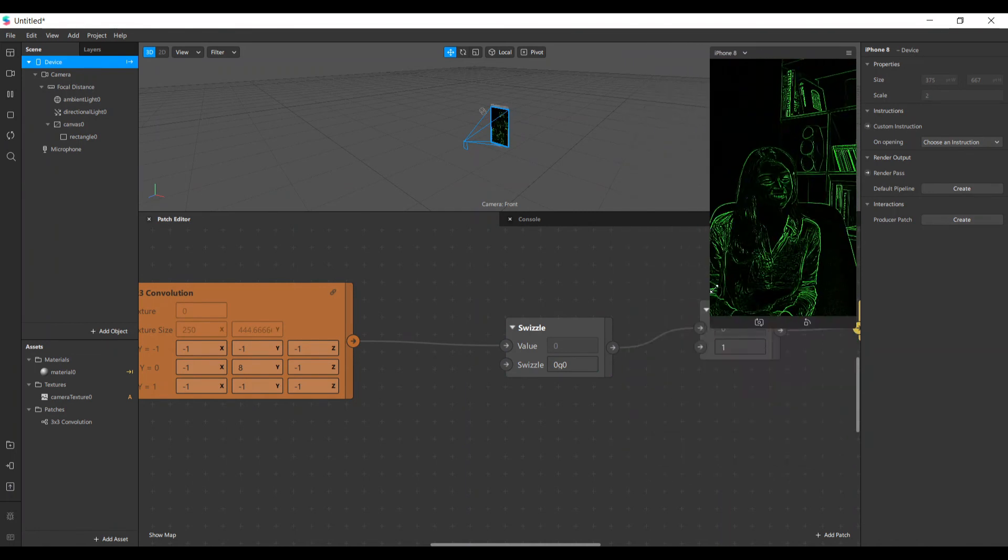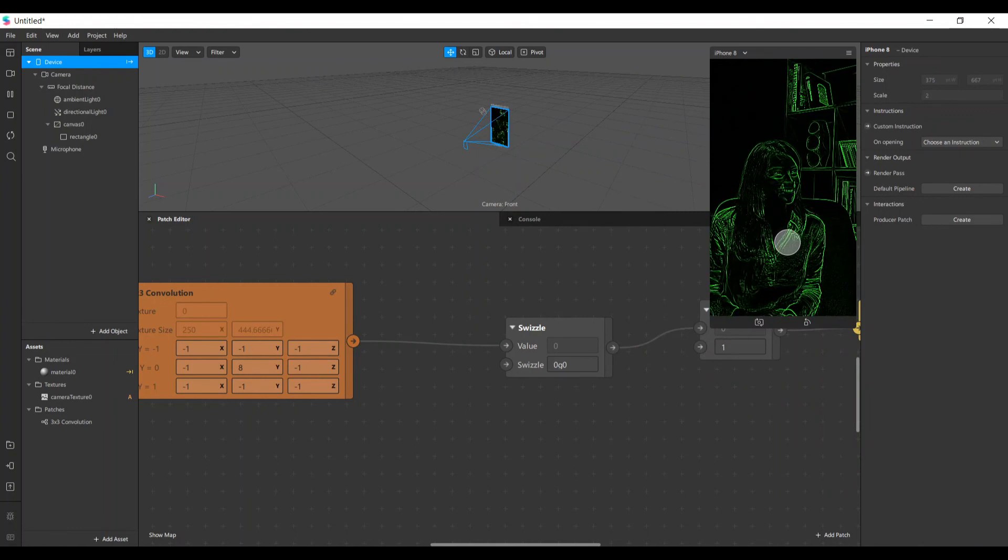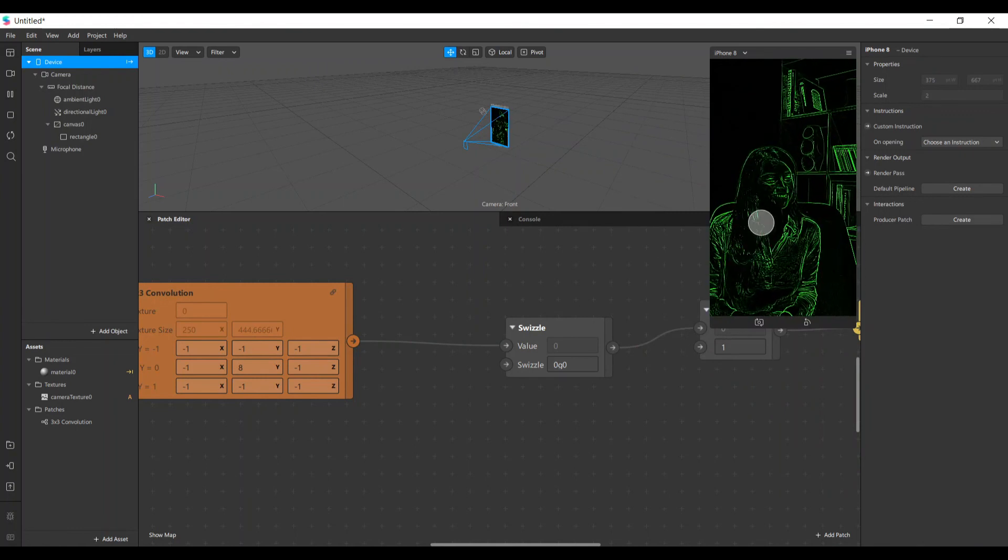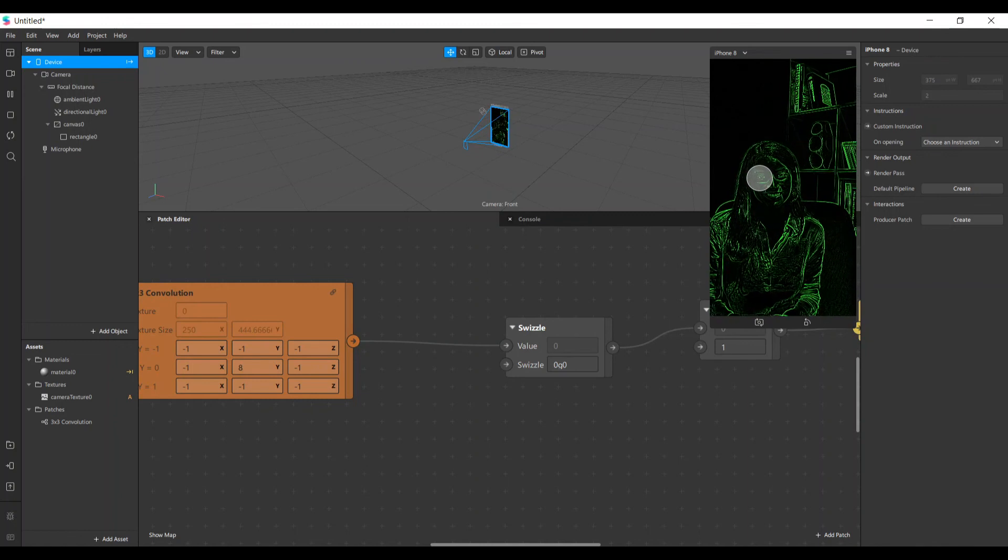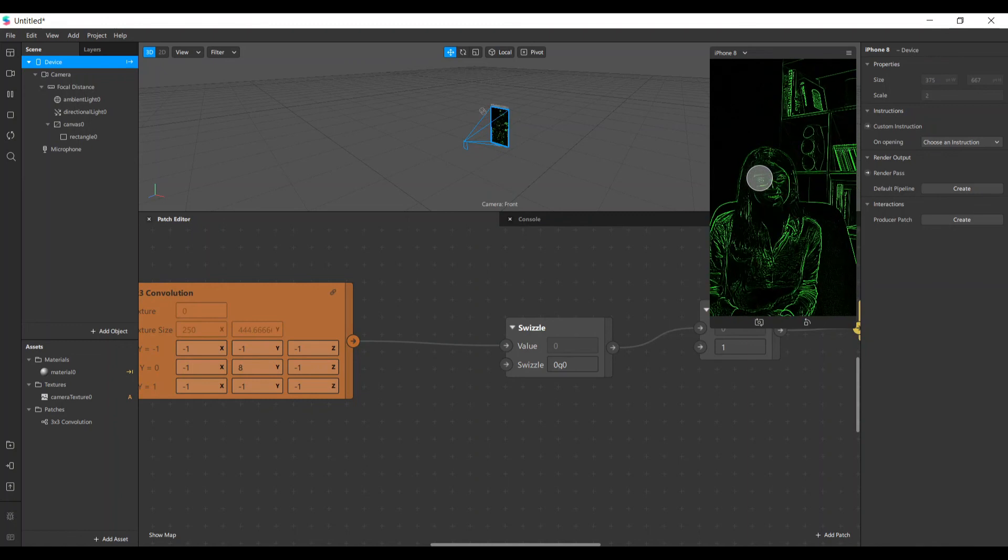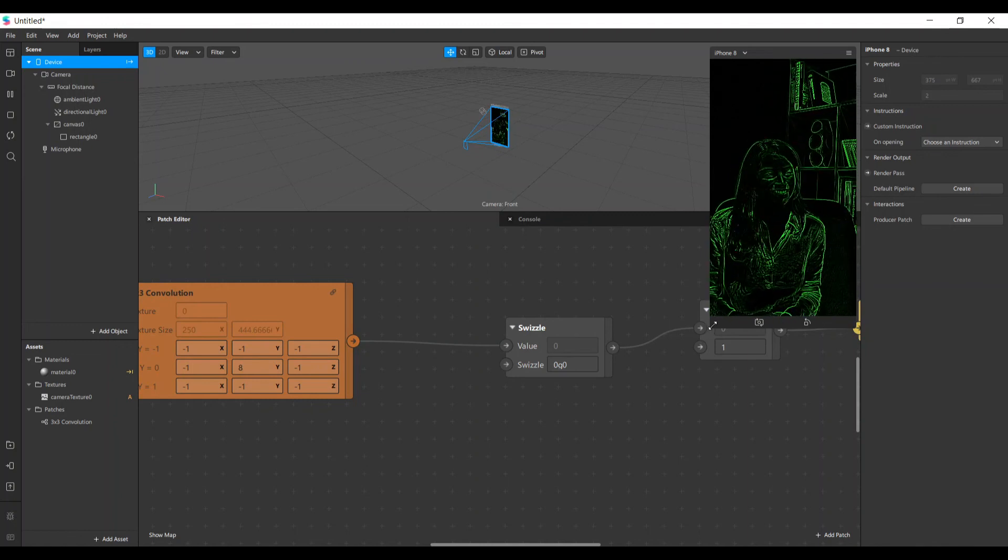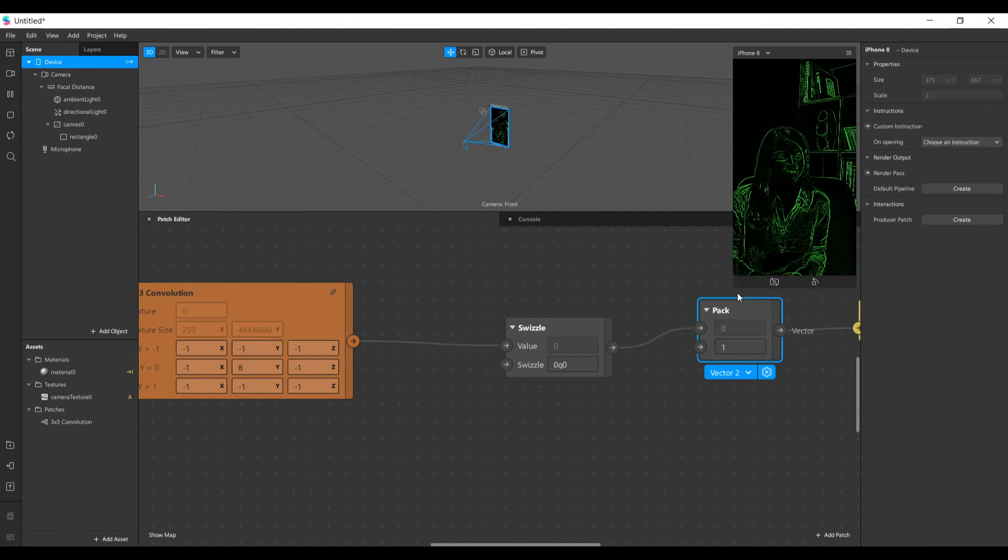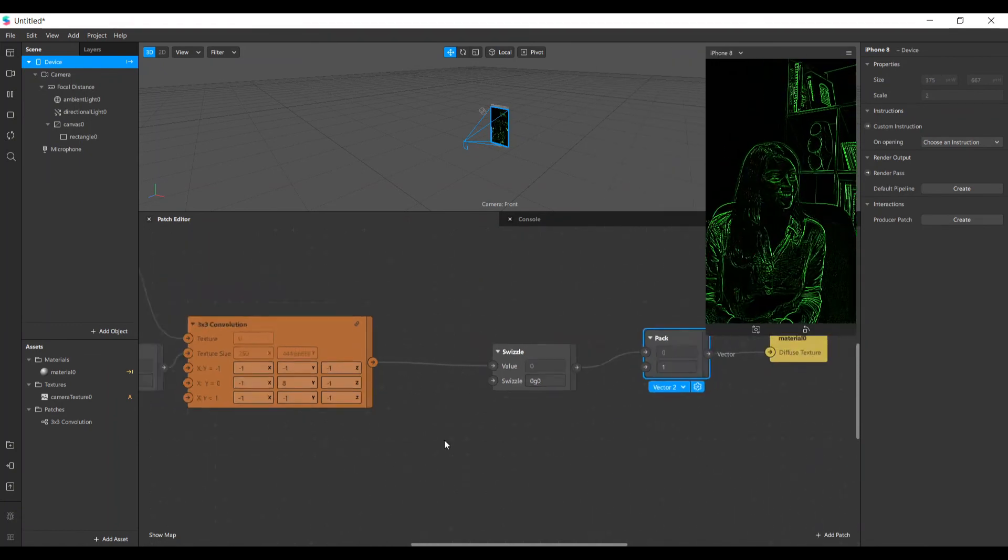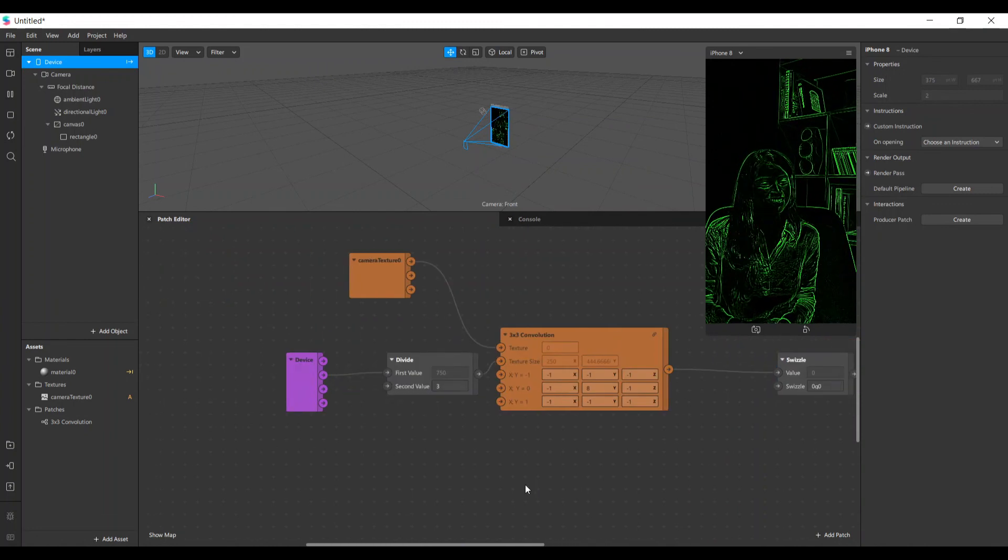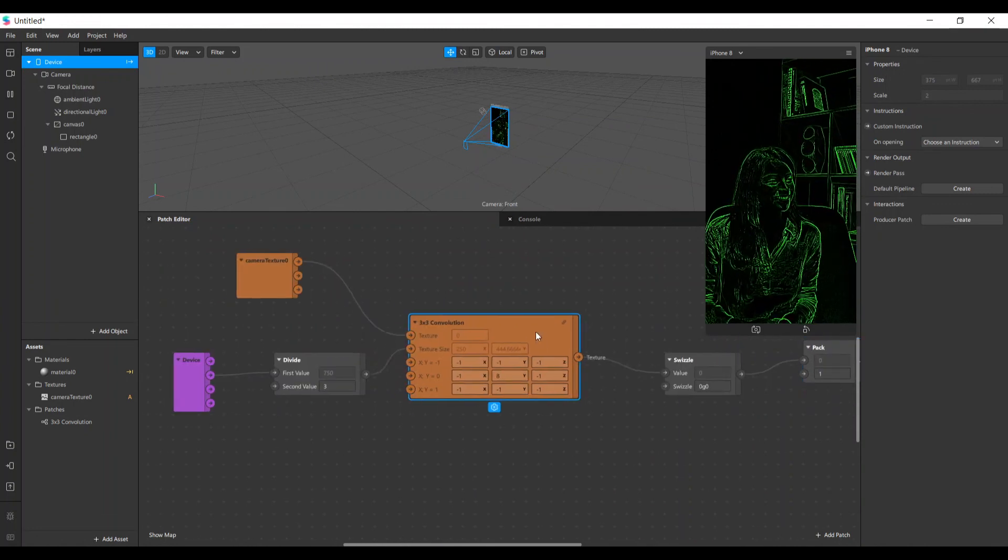So you can achieve many effects using this. You can put the original image above the borders here, the edges, and you can shift your edges a little bit and achieve an outline effect. You can do many things with this, so use your creativity to make nice filters with this knowledge. So that's it guys, this tutorial was very simple, just to show you how to use the convolution patch.